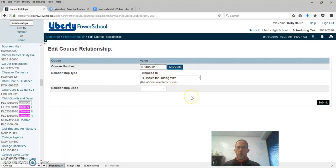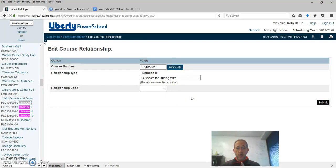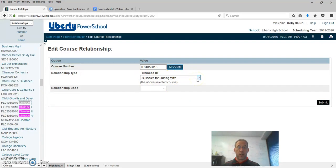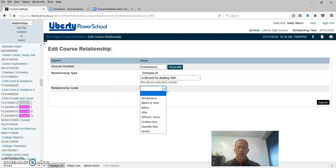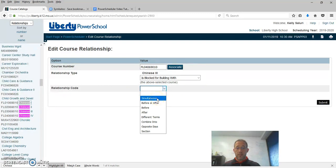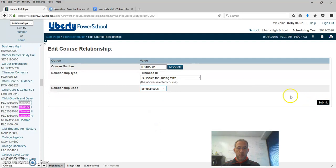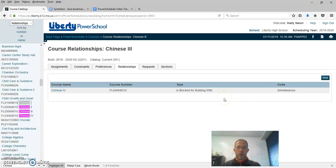And to get a class within a class relationship to work, you actually need two relationships. The first one is blocked for building with. That's the relationship. And the relationship code must be simultaneous the way we do this. So I make sure it says is blocked for building with simultaneous and I hit Submit. I've created my code.